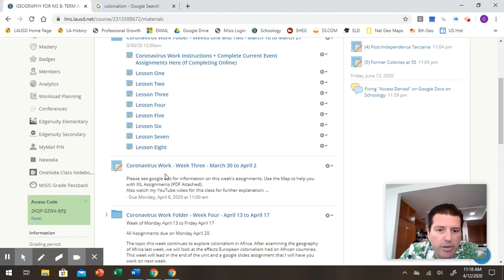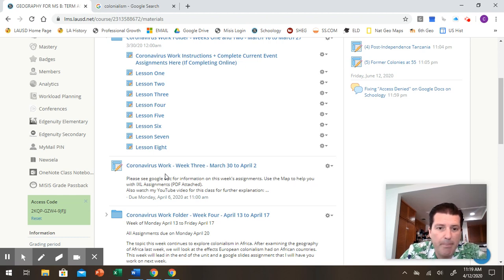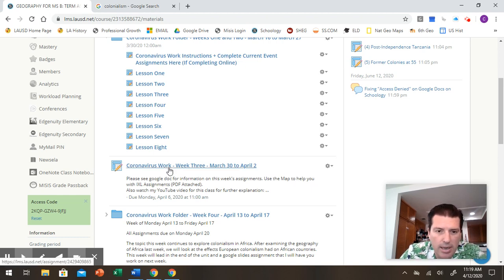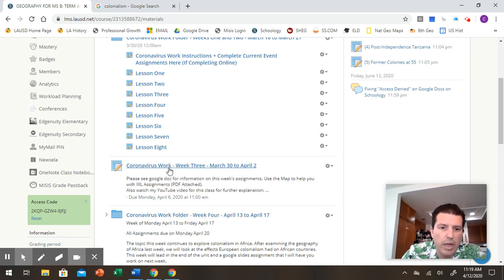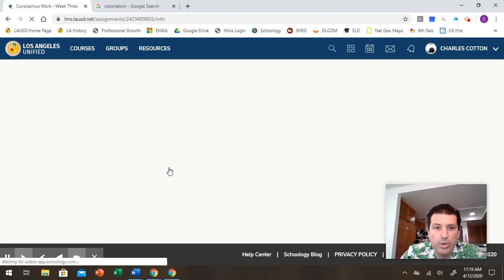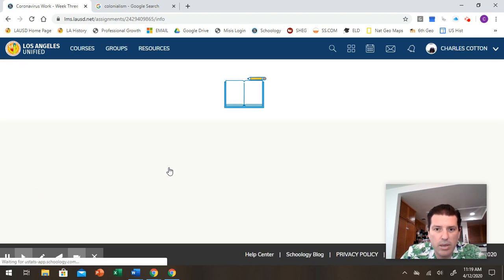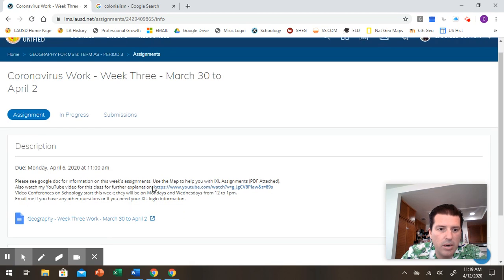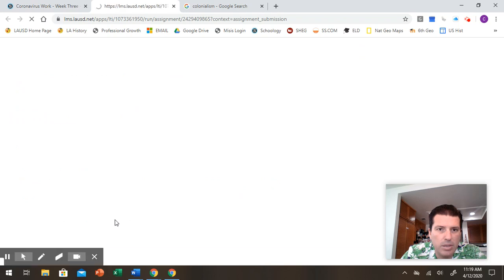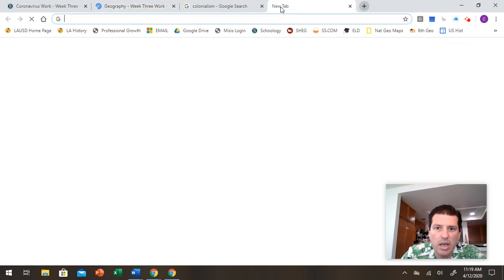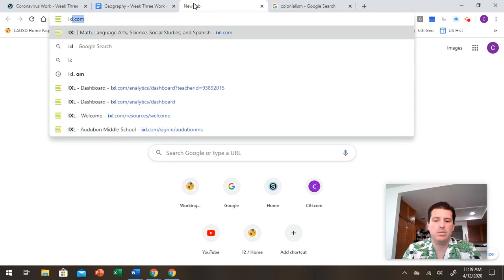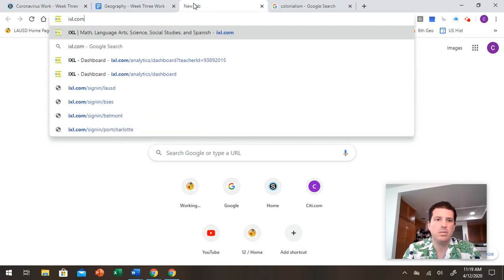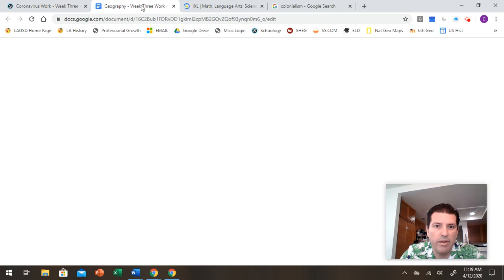So if you, again, need any help logging into IXL, let me do. I'm going to just show you real quick from week two. We log in here and you can see the assignments. I'm going to go in here and I'm going to show you on IXL which ones I'm talking about.